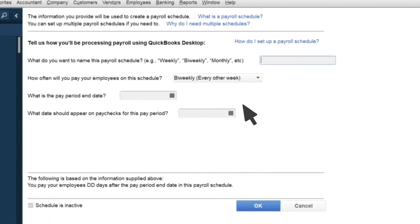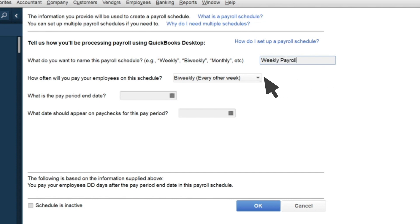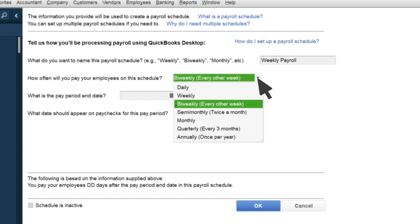Now give your schedule a descriptive name and select how often you'll pay your employees.